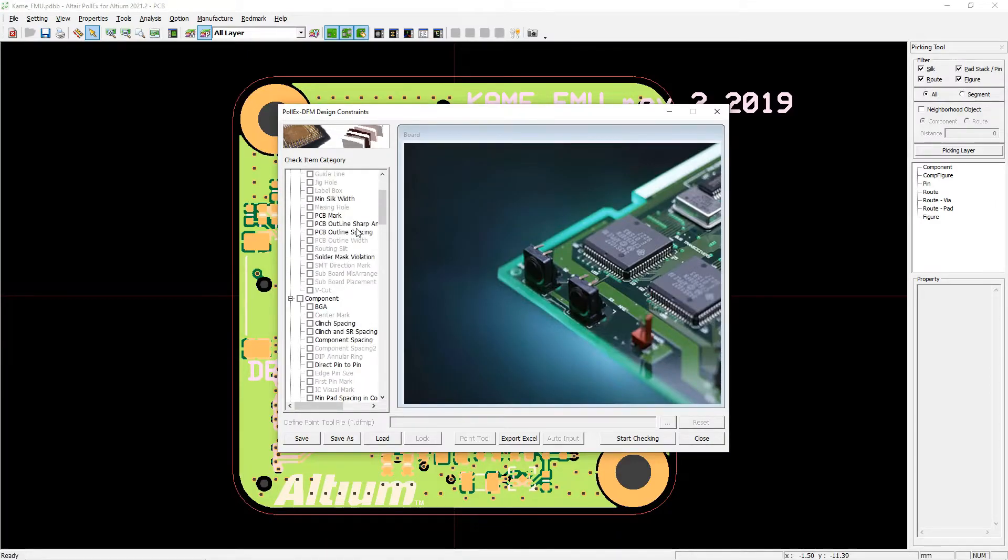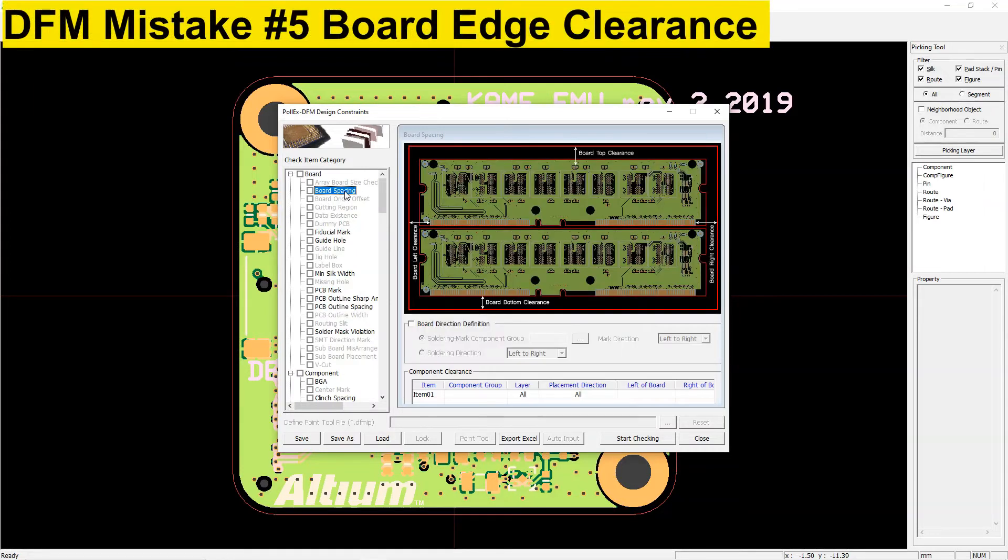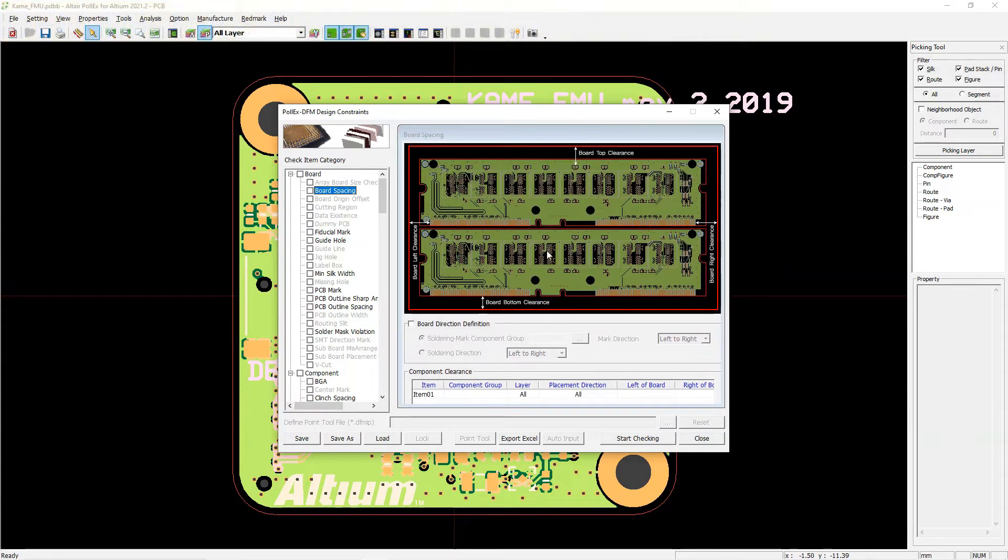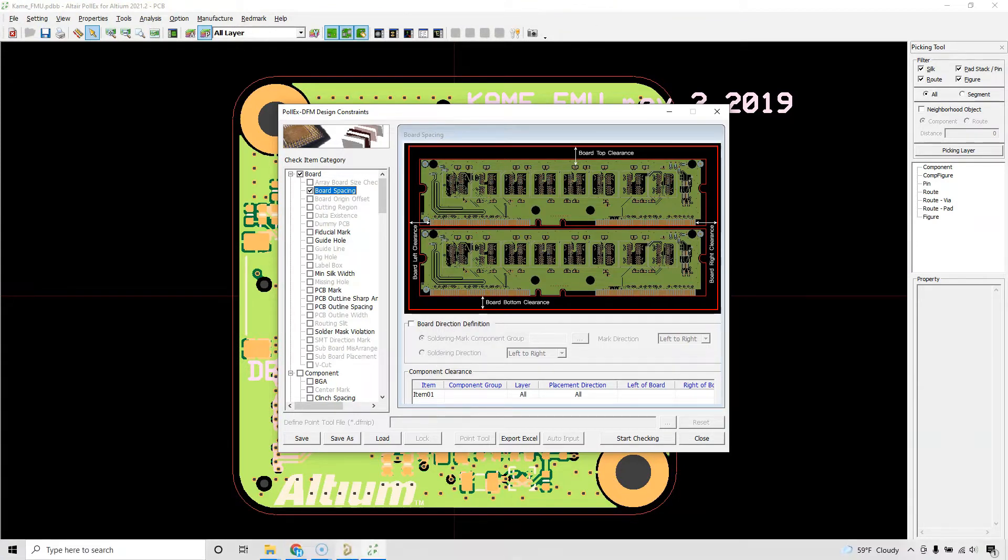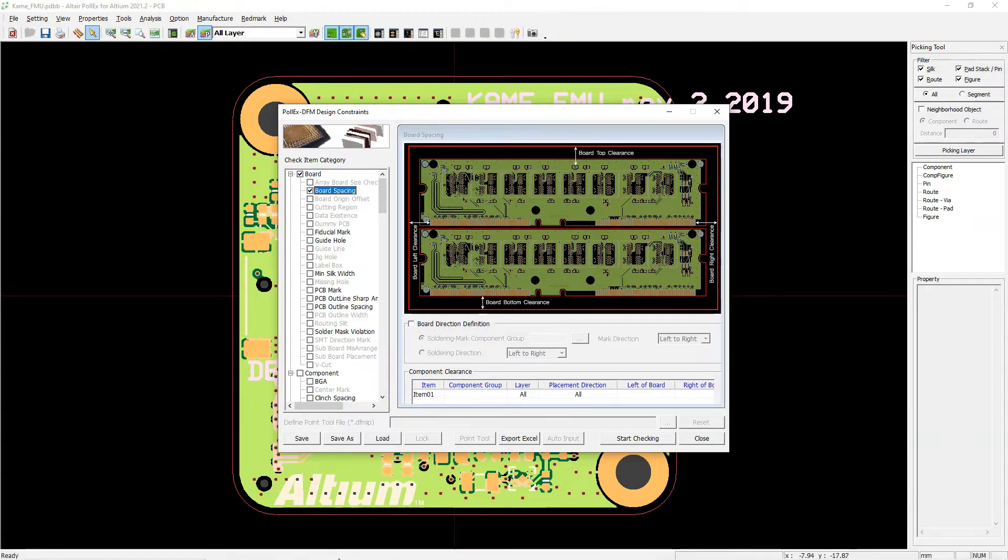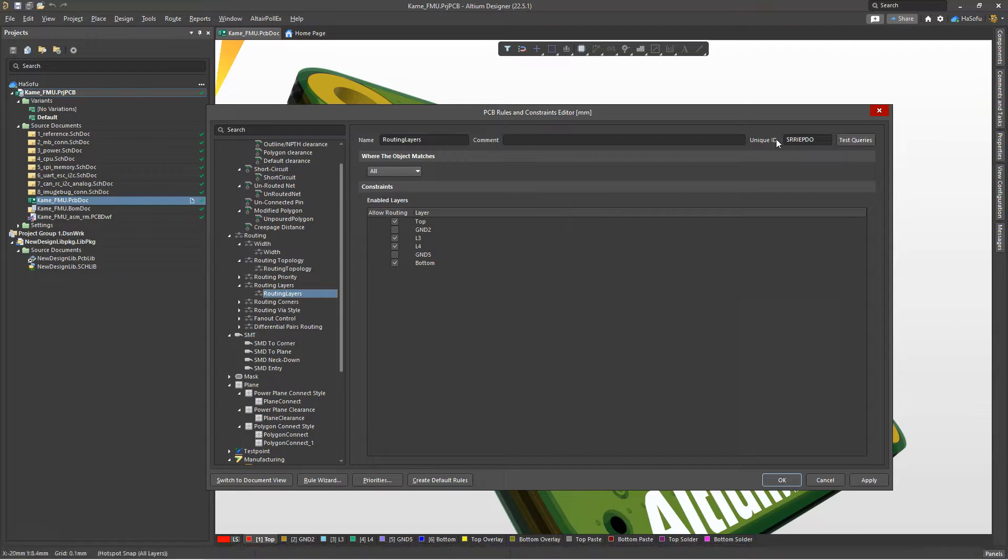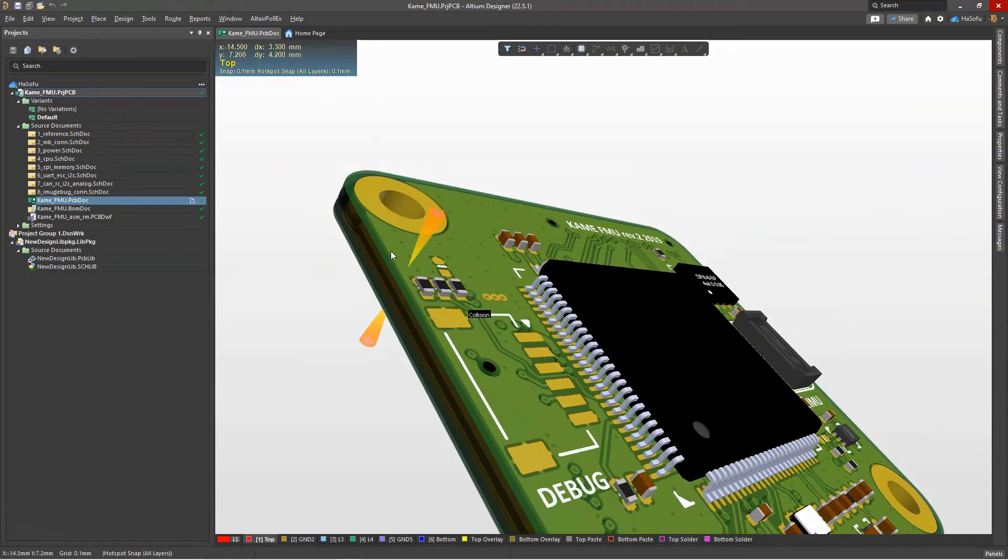Starting from mistake number five, let's talk about edge clearance. The problem with copper is that while it might be a great conductor, it's prone to corrosion from the environment. To deal with this, your manufacturer coats it with a protective material, but what happens if you don't leave enough space between the edge of your board and your copper?